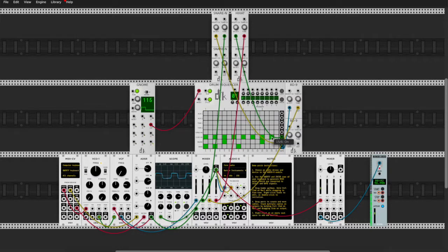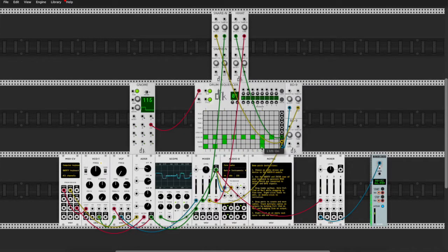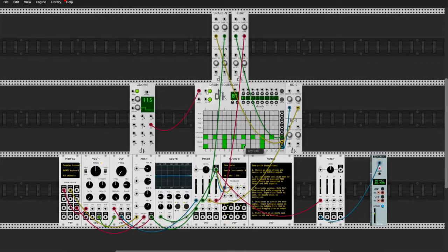Just like that, you got the drums up and running. Let's change it up — say we want four on the floor. Boom, just like that, real easy. Now you're a cool guy, cool techno house dude — you got your four on the floor.